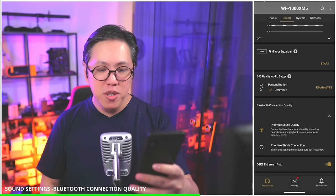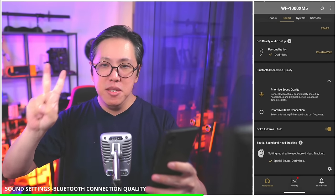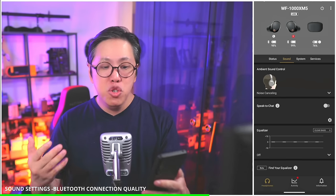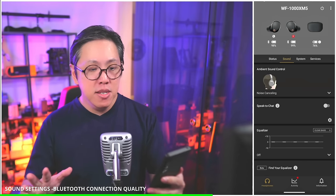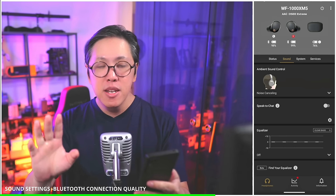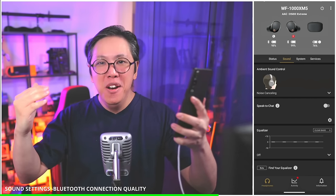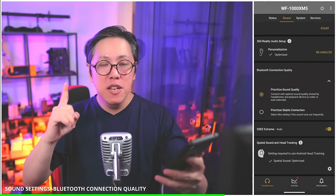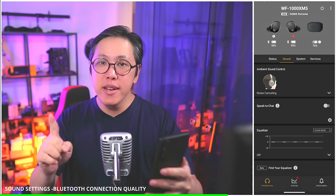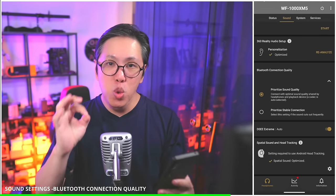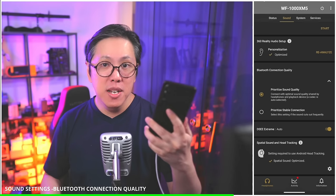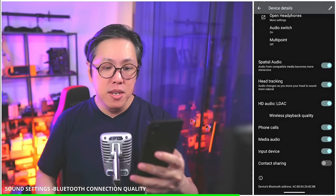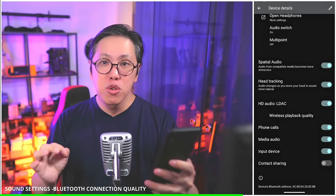Bluetooth connection quality — very straightforward. You have two options: prioritize sound quality, and prioritize stable connection. If you're experiencing signal drops, select prioritize stable connection, which gives you a more compressed audio codec — AAC on both iOS and Android. But if you want higher quality like me, I select prioritize sound quality. This gives me the option of streaming in the high-resolution LDAC codec on Android. To stream in LDAC, you have to be on an Android device and go into the XM5's Bluetooth settings to turn on LDAC HD Audio.